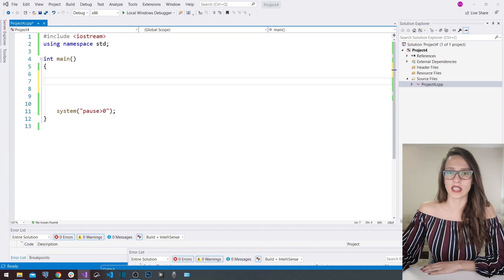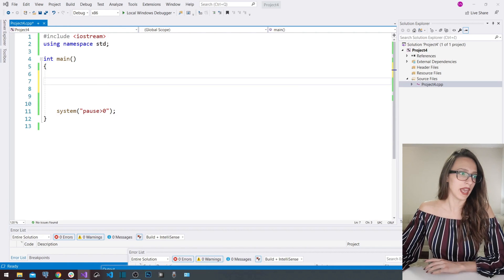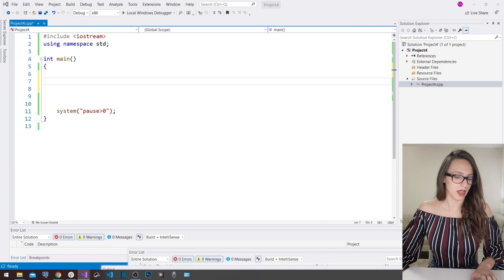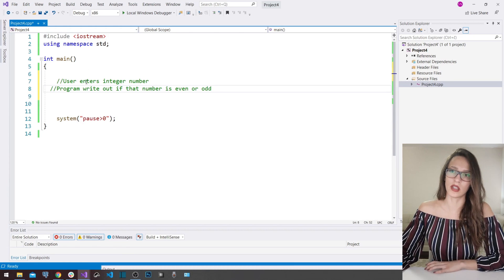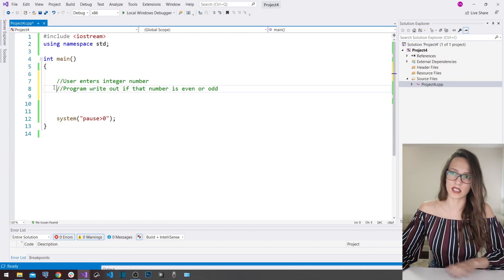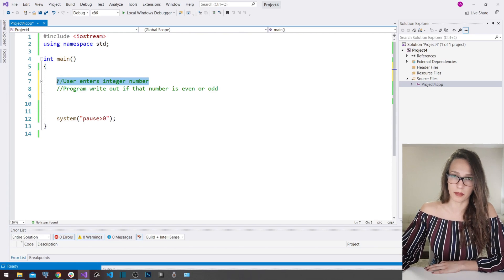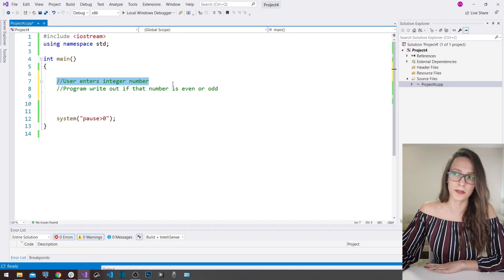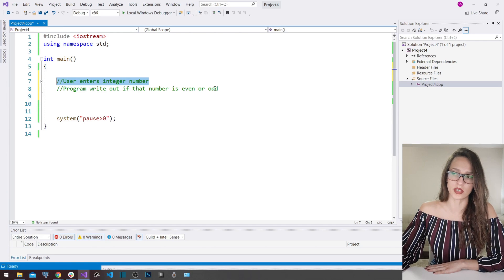So let me explain that to you in a simple example. Here I have opened my Visual Studio, and let's quickly paste an exercise that we are going to do in this tutorial. The task is: our user has to enter a number — a whole number, an integer number — and then our program has to check whether that number is even or odd and write that out to our user.